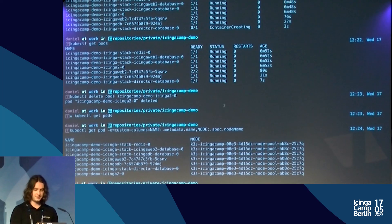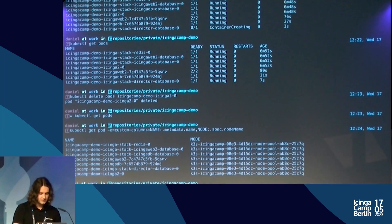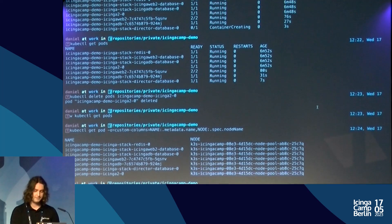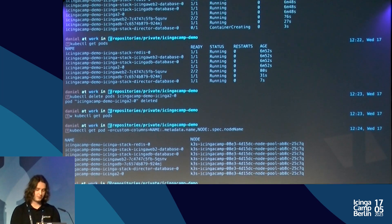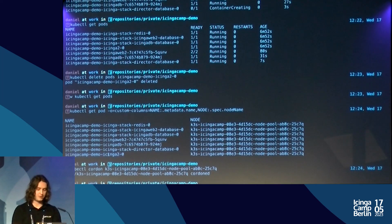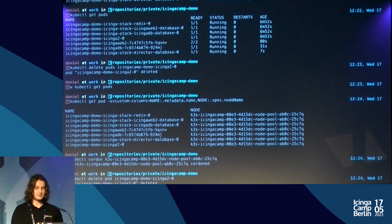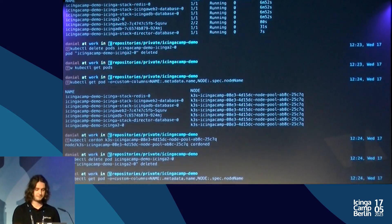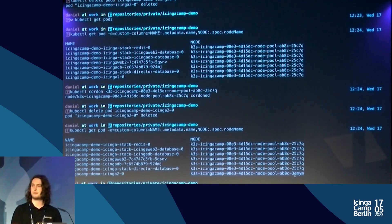Let's try one last thing related to data locality. Going to this view, we see our Icinga 2 pod — in fact all our pods — are running on one node. Let's cordon this node, which in Kubernetes means marking it as unavailable so new workloads won't be scheduled there. Now let's delete my Icinga 2 backend pod. It won't be scheduled on the cordoned node — let's see if it was recreated on the other node. Yes — we got automated failover from a possibly unhealthy node to another one.